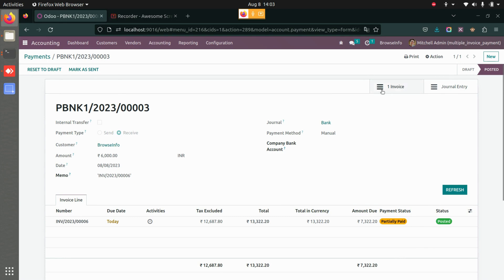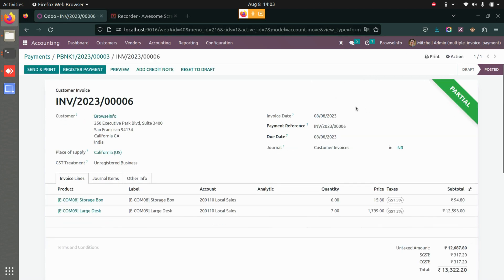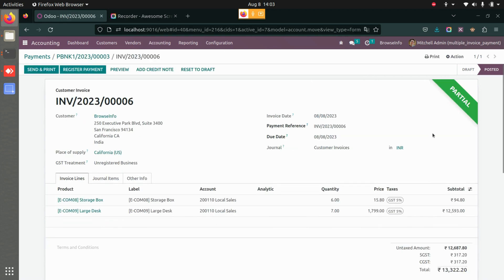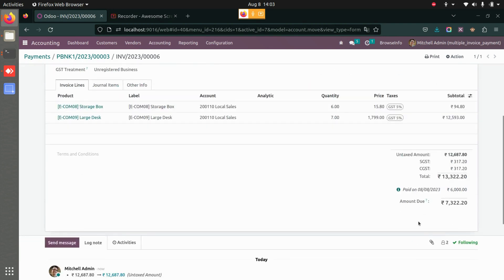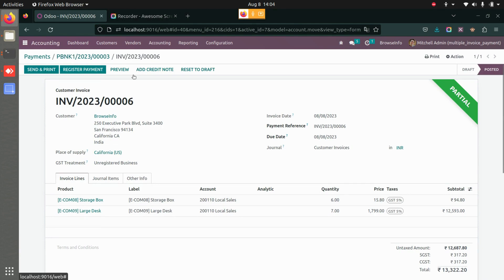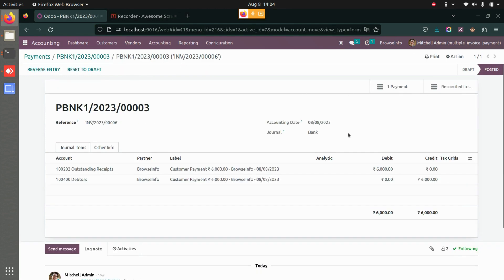We also have the invoice status shown here. If I go to the invoice, the status has also changed — you can see the paid amount and the due amount. If I go to the journal entries from here, you can see the journal entry of six thousand has been created as well.